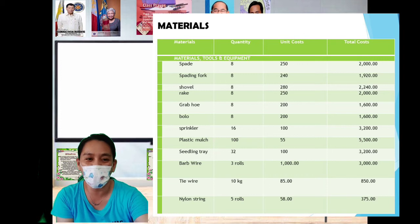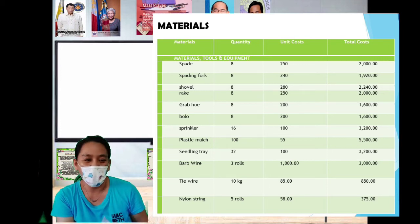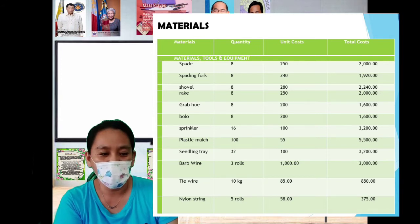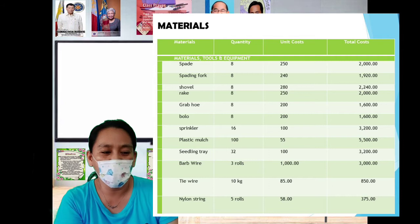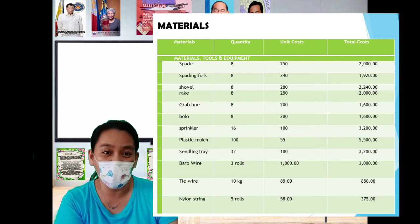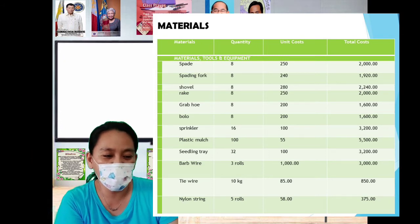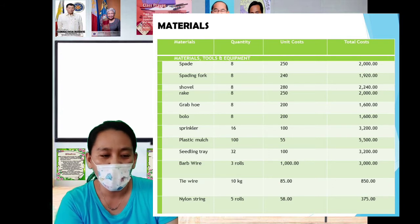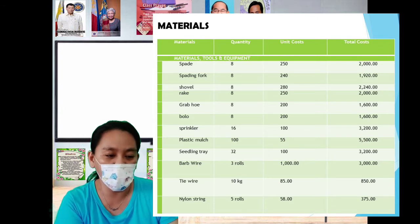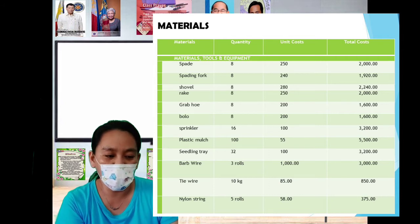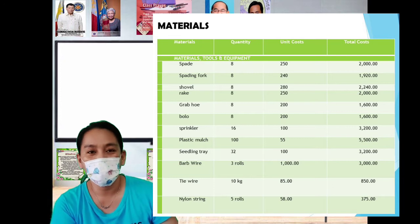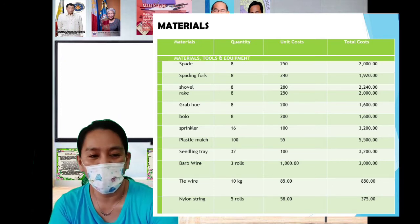The breakdown of budget requirements includes materials, tools and equipment, labor, miscellaneous, and a summary total. For materials, tools and equipment, the items include: spade, spading fork, shovel, rake, grubhoe, bolo, sprinkler, plastic mulch, seedling tray, barbed wire, tie wire, and nylon string.